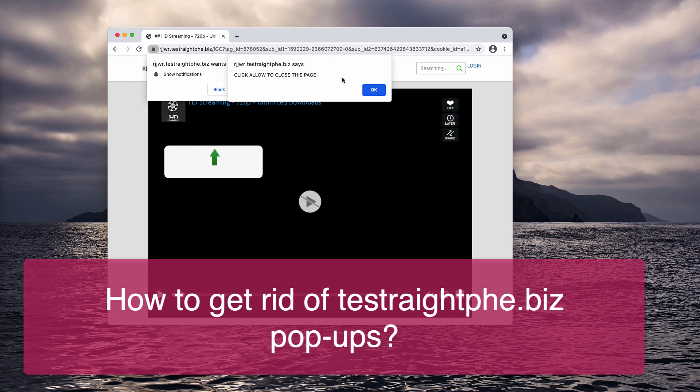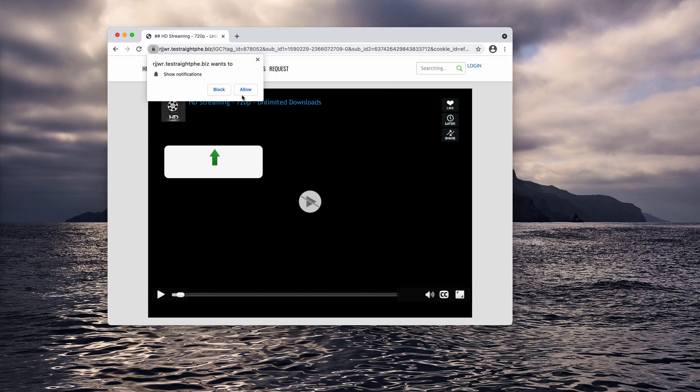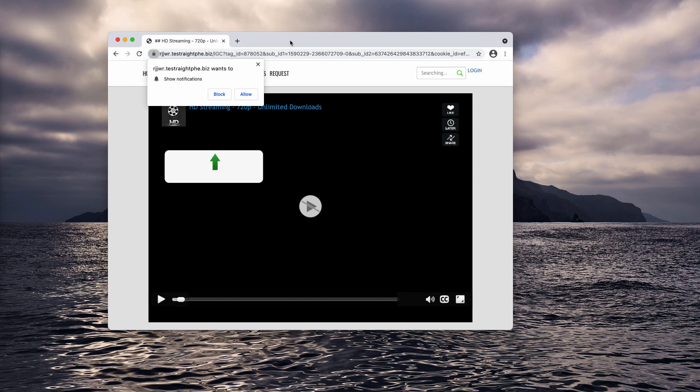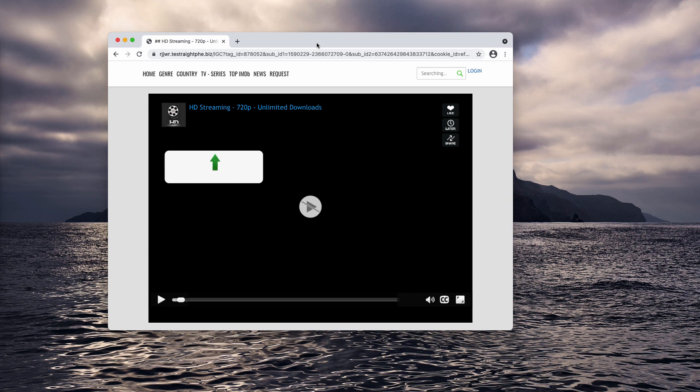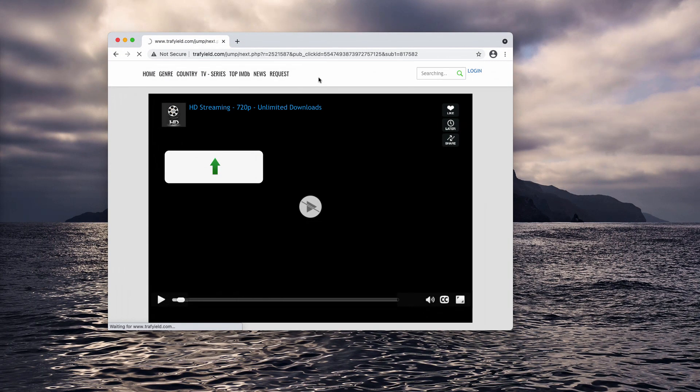The pop-up by the site Testrade PHE.biz tries to make you click on the allow button, supposedly to watch some movie. It says that you need to enable some HD streaming feature, so it tells you to click on that allow button. However, doing that is a serious mistake that will hijack your browser.